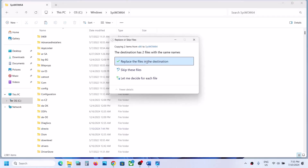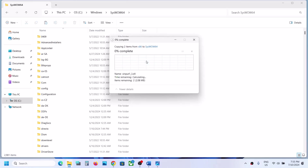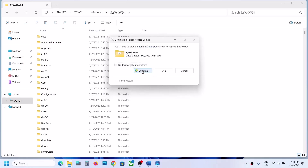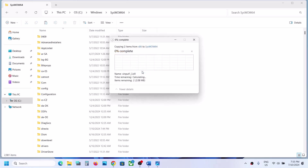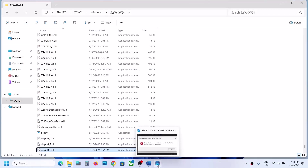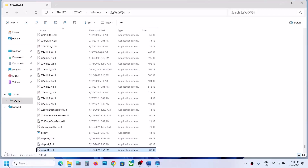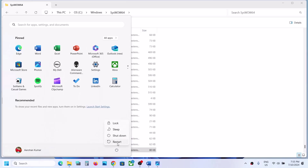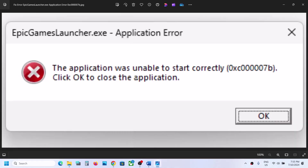Paste the files into the SysWOW64 folder. If you see the replace option, click on Replace, then Continue. Once you have these two files pasted, you can restart your computer. After the system restart, you should not receive this error.